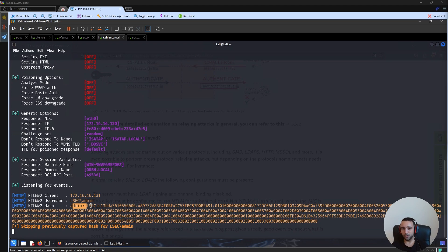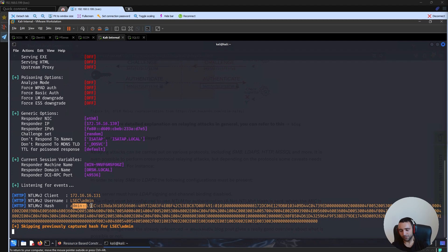One example can be using this technique for conducting internal phishing attacks. You can send the link, user clicks, enters the password, and now you have credentials.